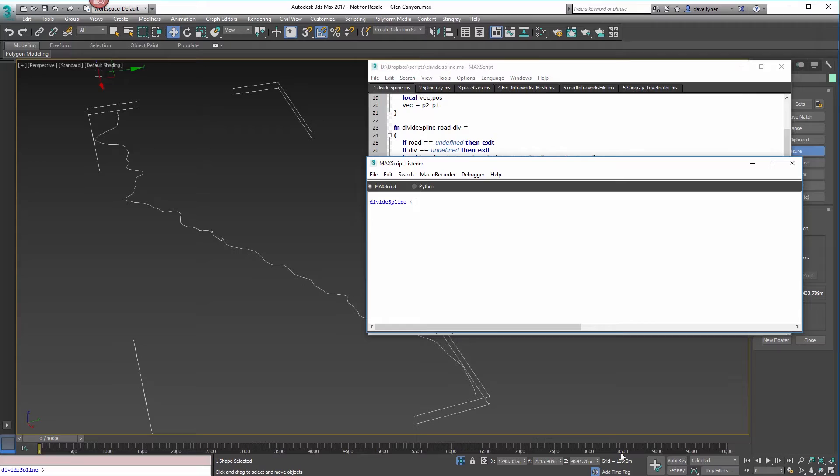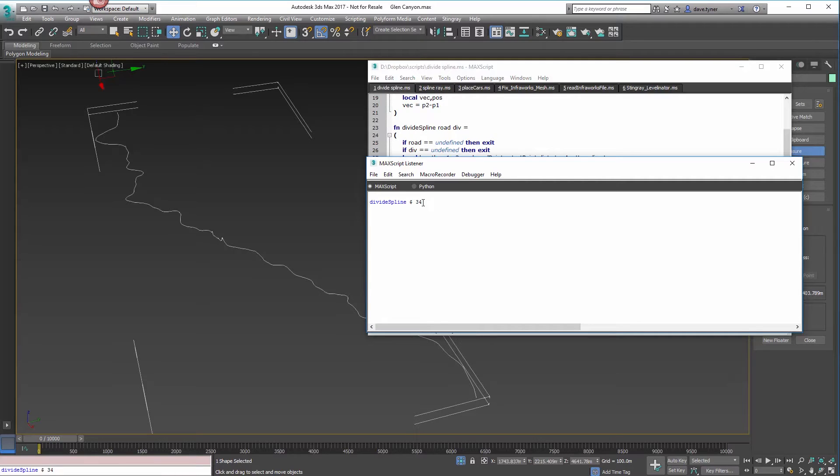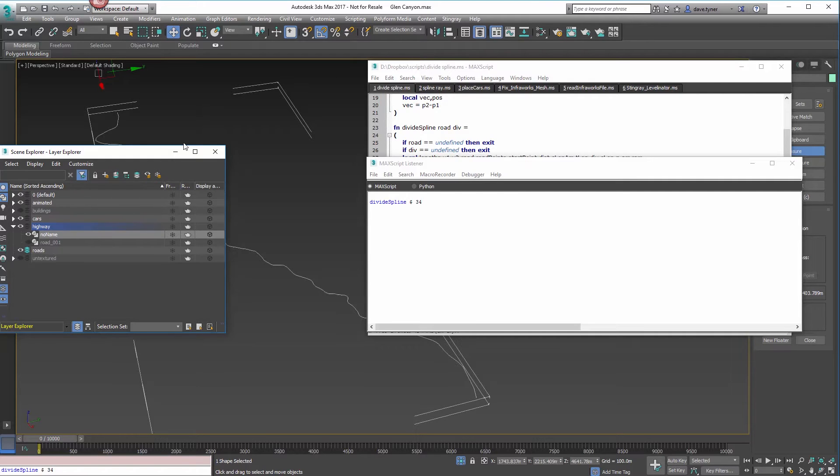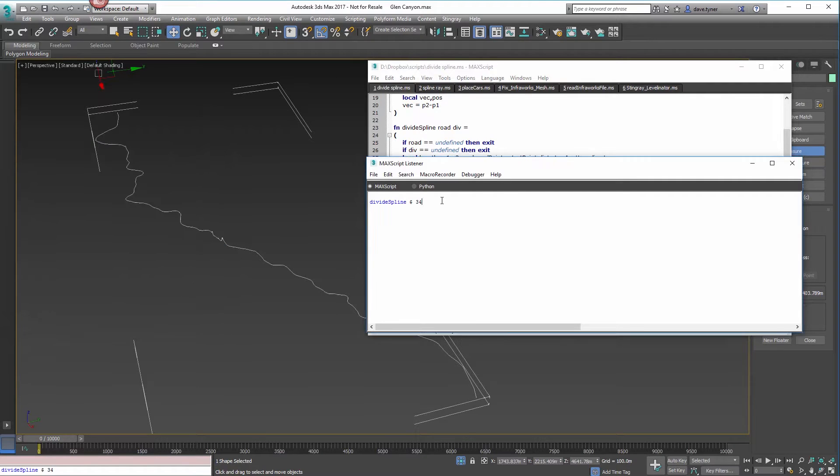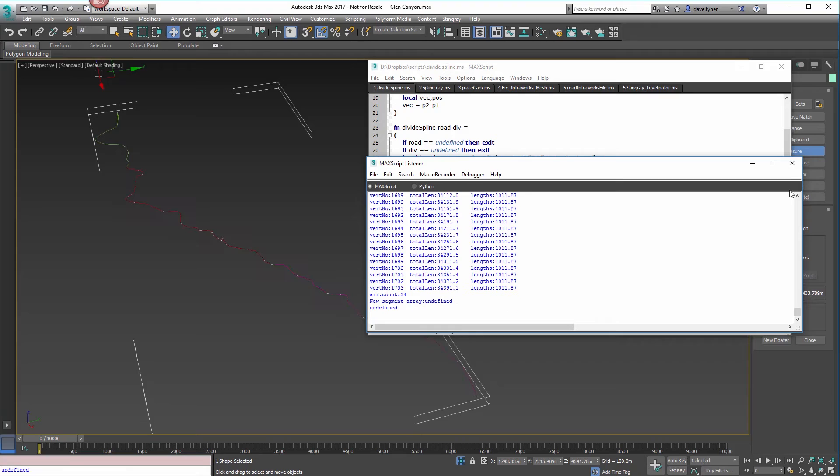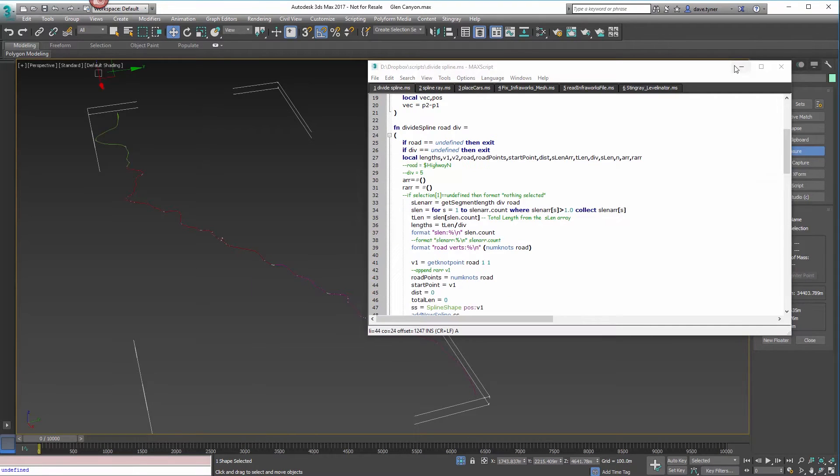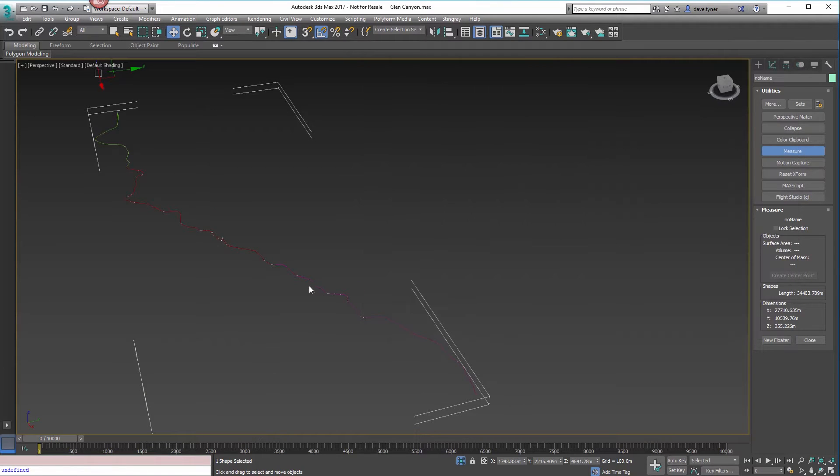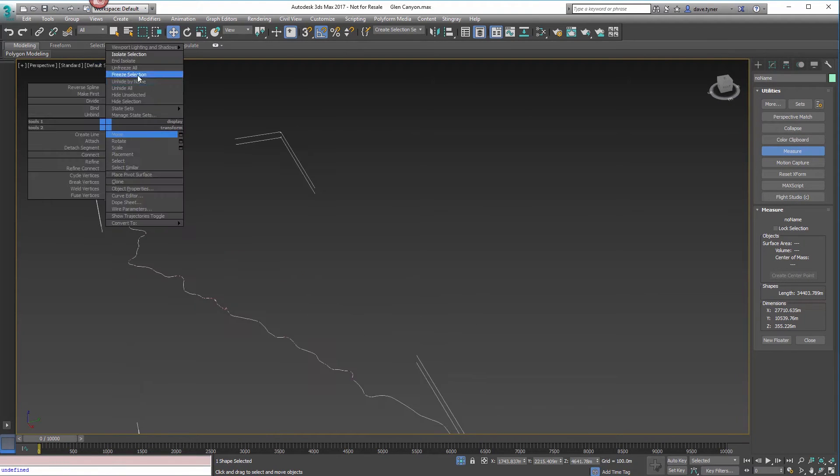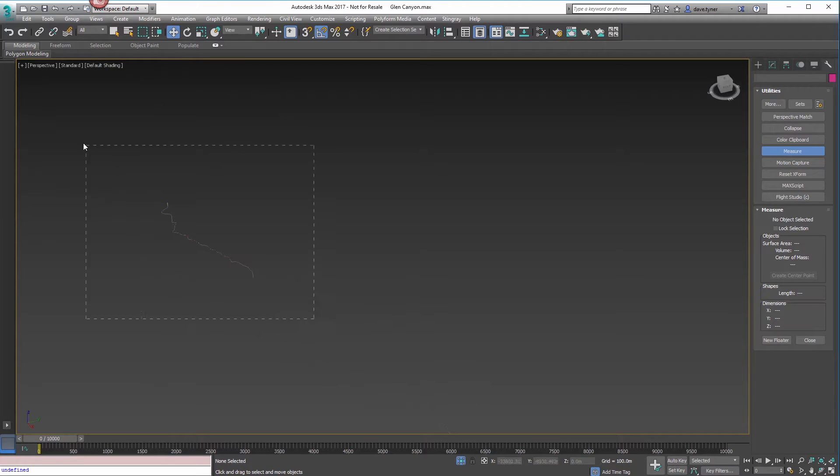Divide spline is looking for two arguments. It says, what are you trying to do? Dollar sign is the selection in Max script. So I say divide spline, dollar sign, and number of objects that I want.